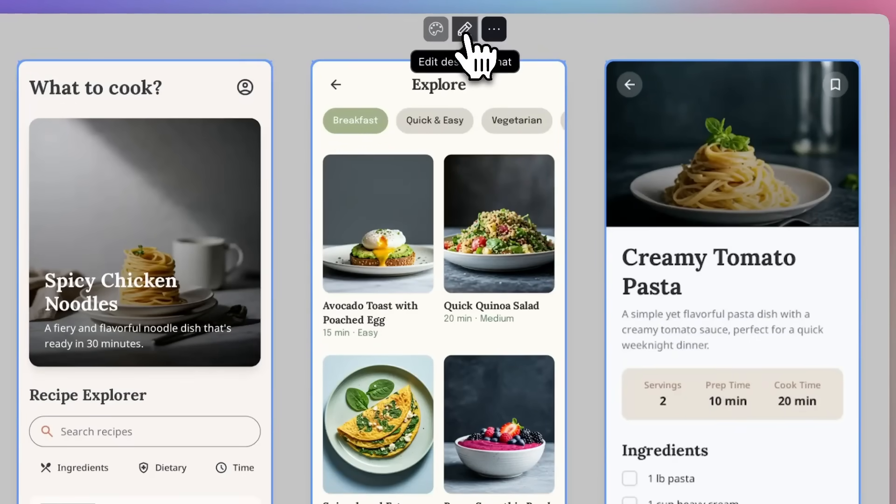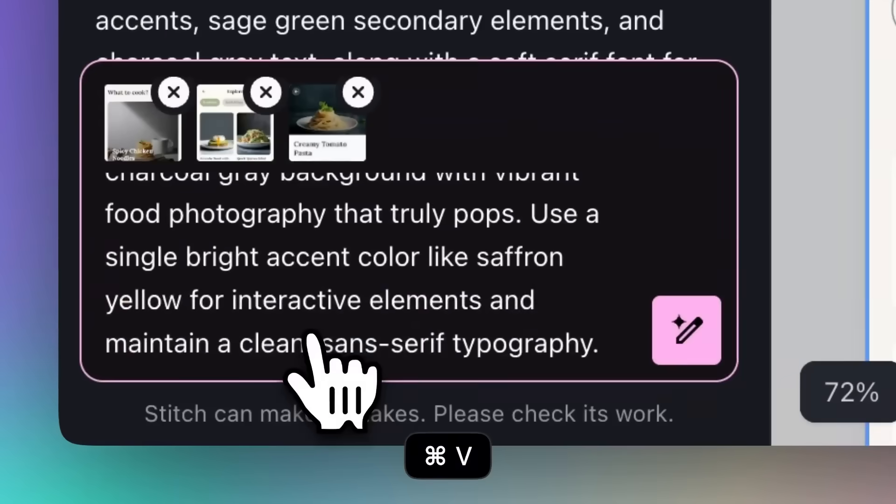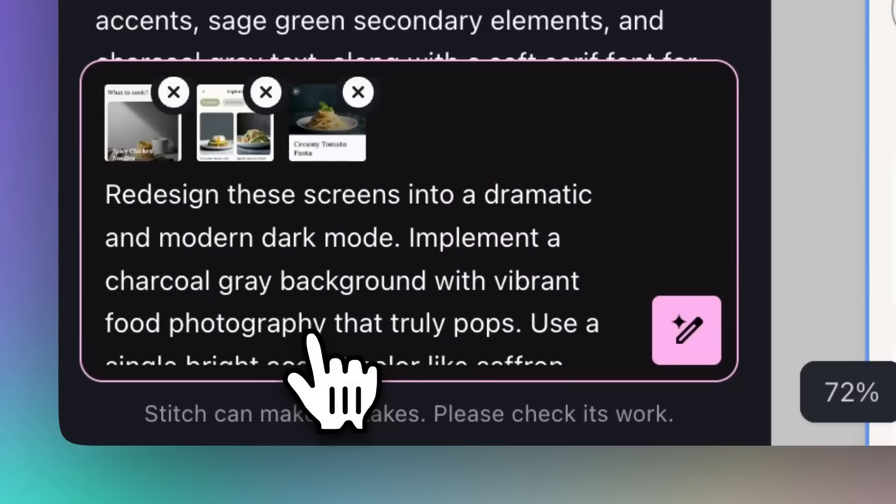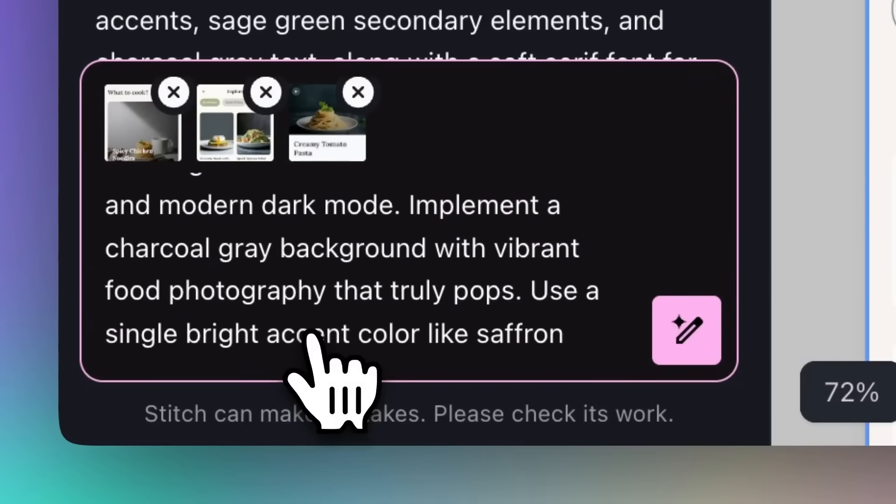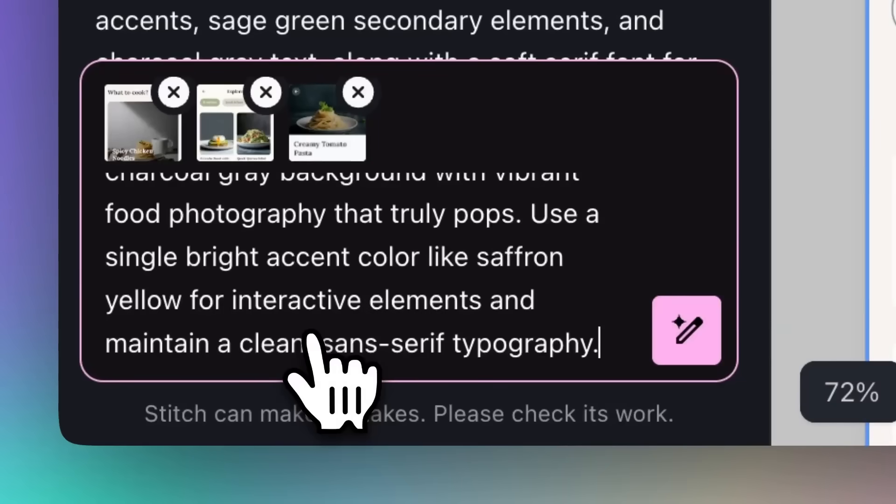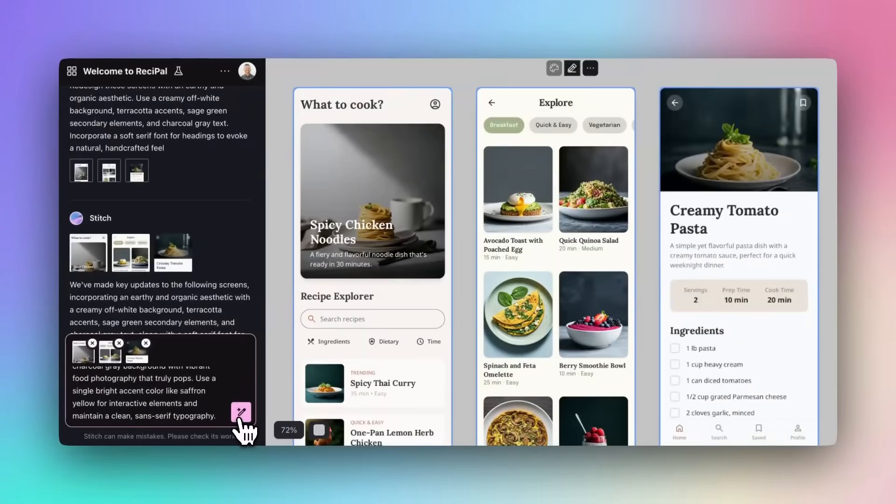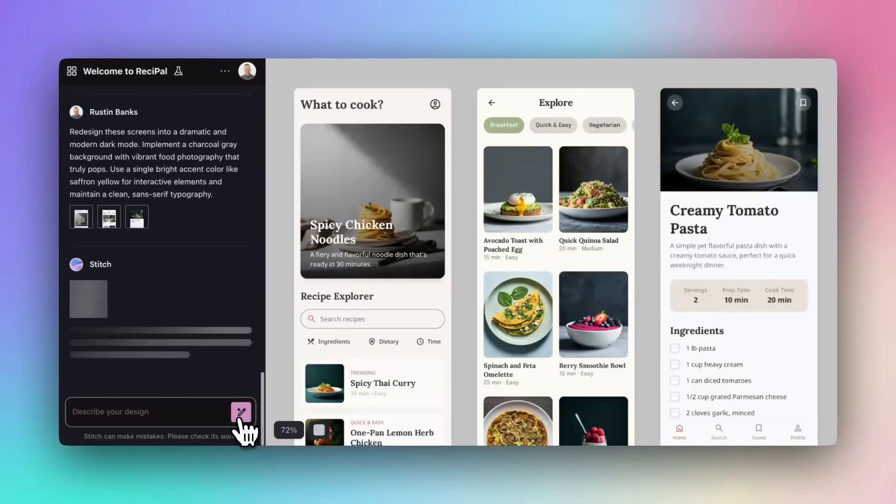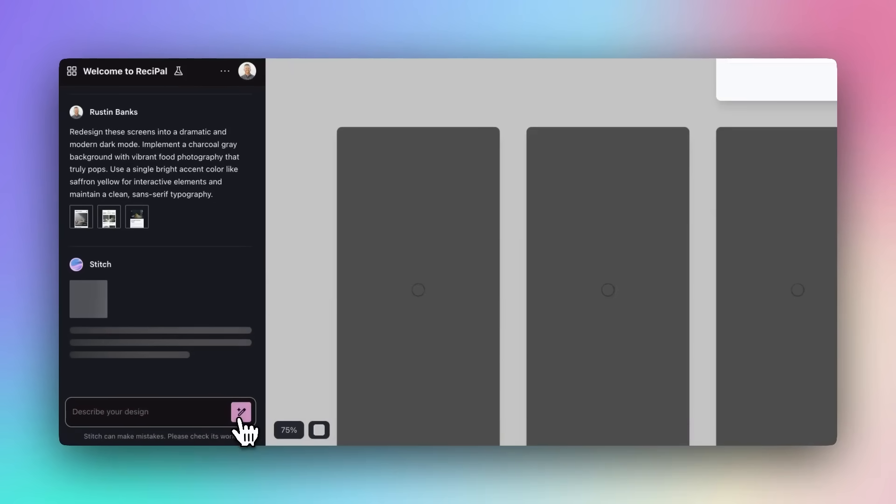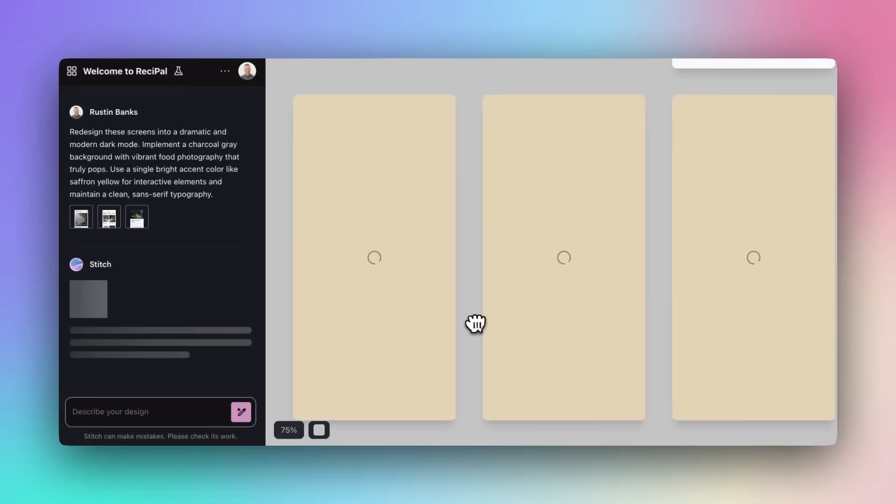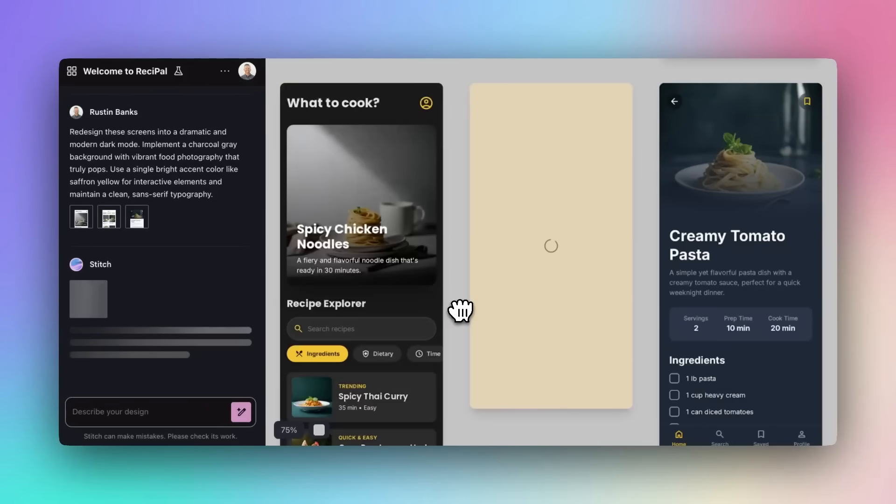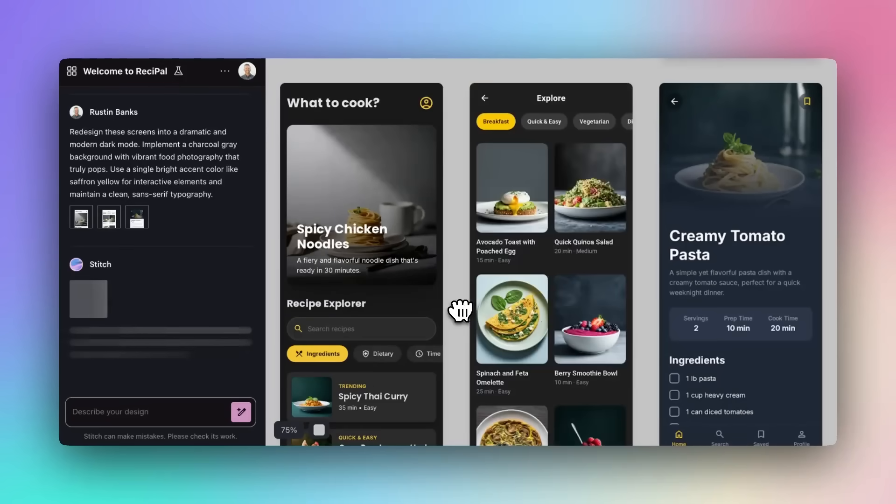With this new multi-select feature, you can edit multiple screens with a single prompt. You can hold shift and click and select all the screens that you want to edit, and you can write your prompt once and watch it applied across all of the different pages seamlessly. It's perfect for creating consistent variations or updating entire flows in seconds.